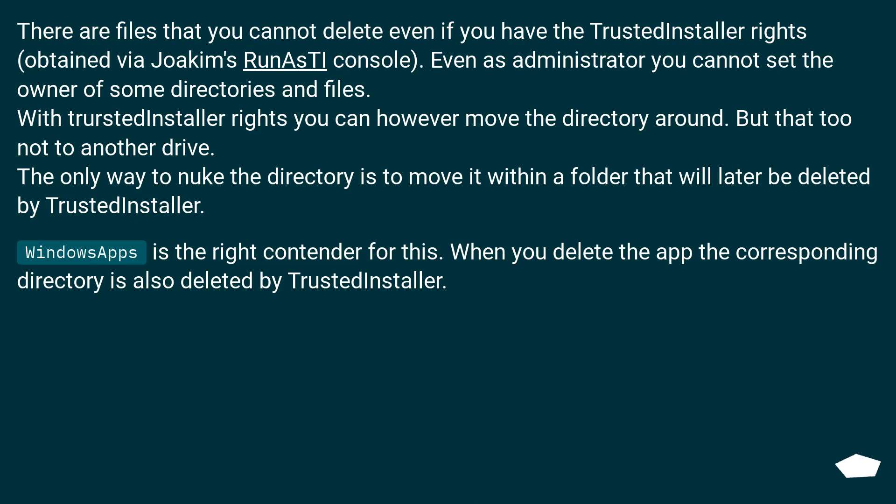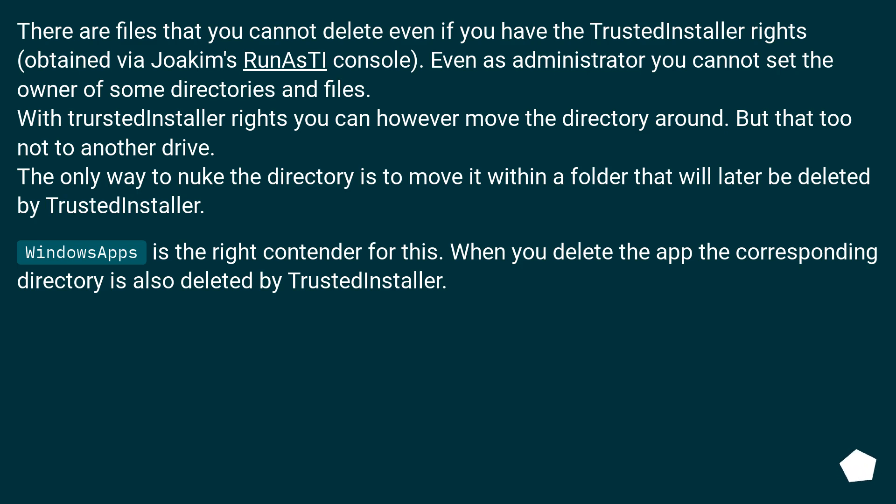There are files that you cannot delete even if you have the TrustedInstaller rights obtained via Joakim's RunAsTI console. Even as administrator you cannot set the owner of some directories and files. With TrustedInstaller rights you can however move the directory around, but not to another drive. The only way to nuke the directory is to move it within a folder that will later be deleted by TrustedInstaller. WindowsApps is the right contender for this. When you delete the app the corresponding directory is also deleted by TrustedInstaller.